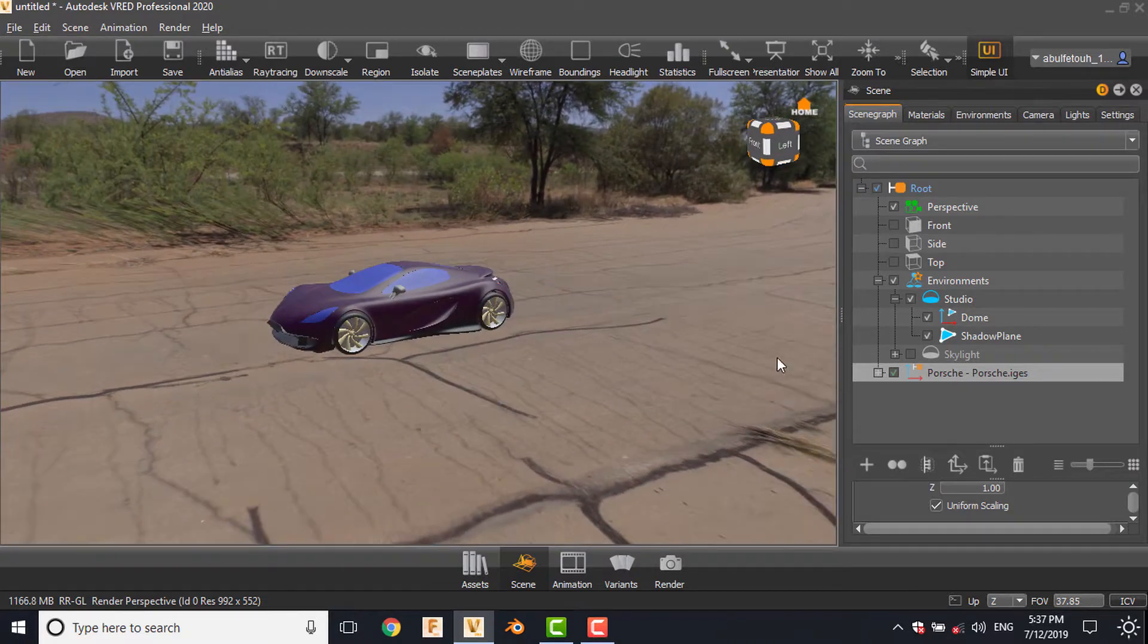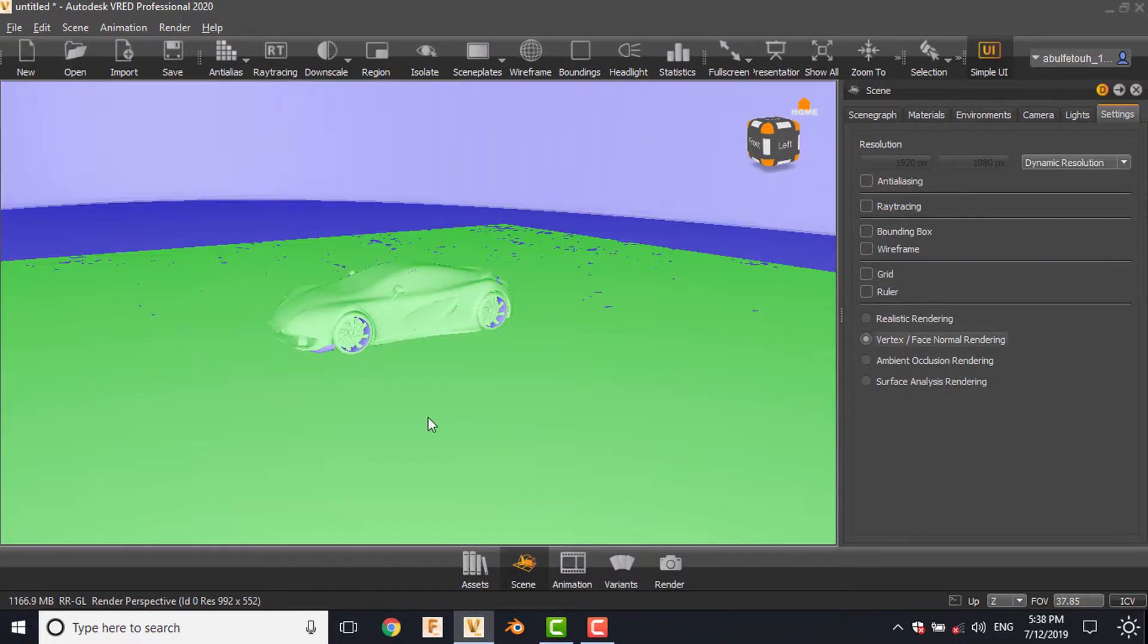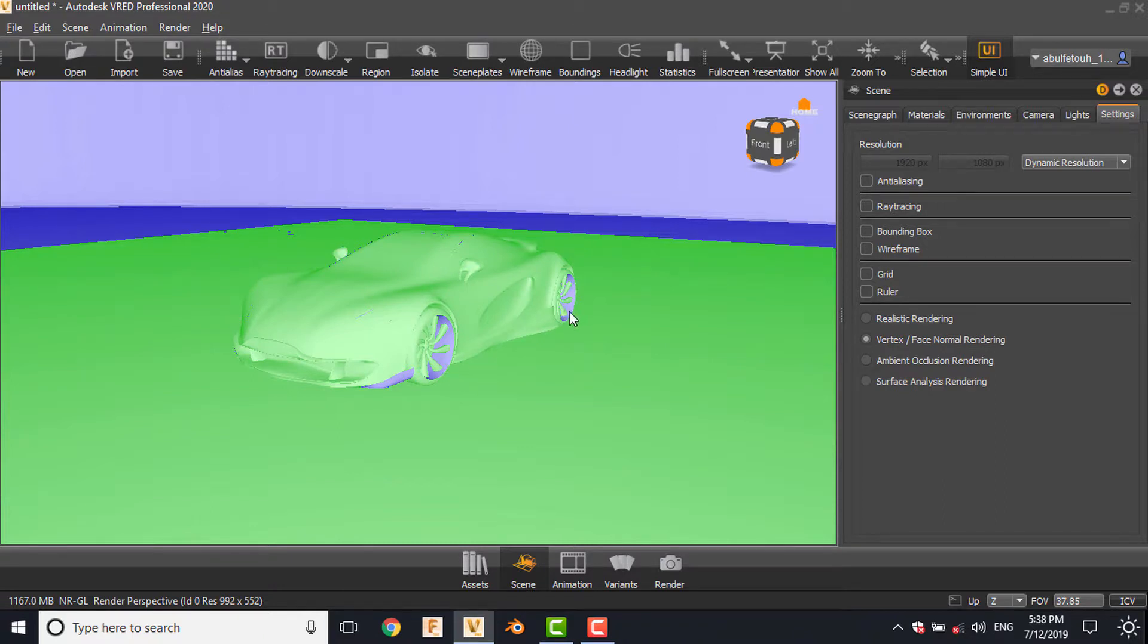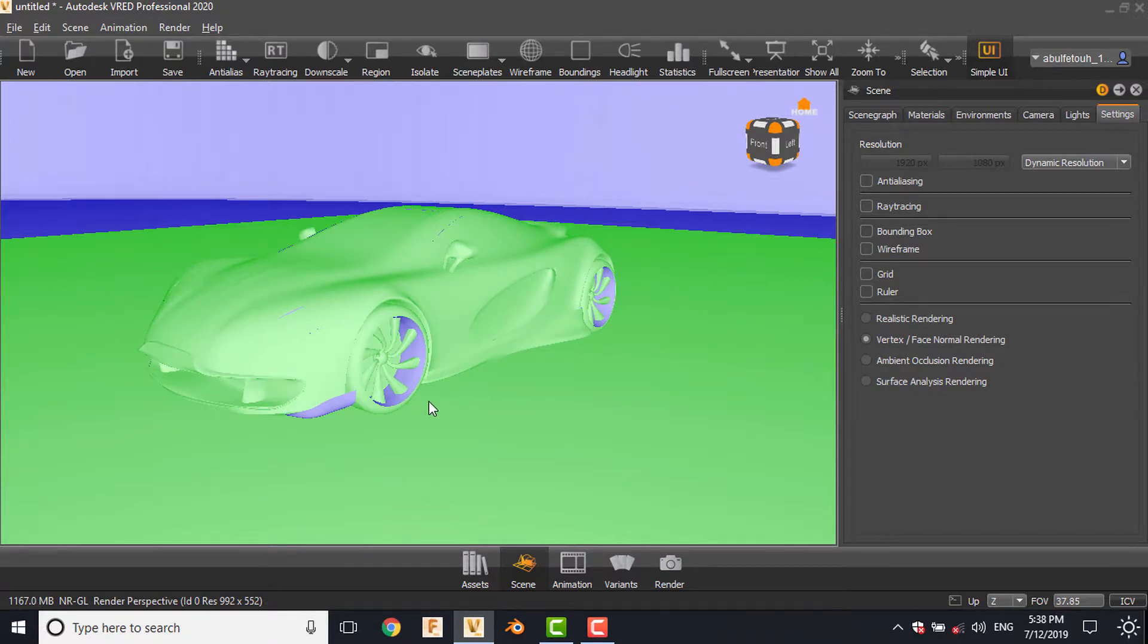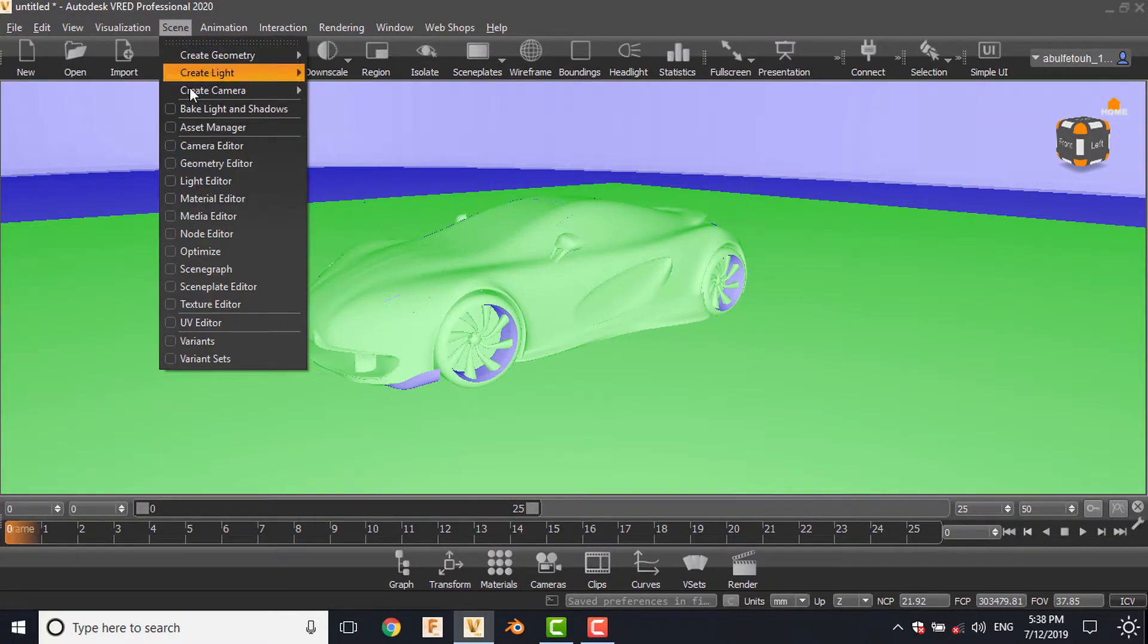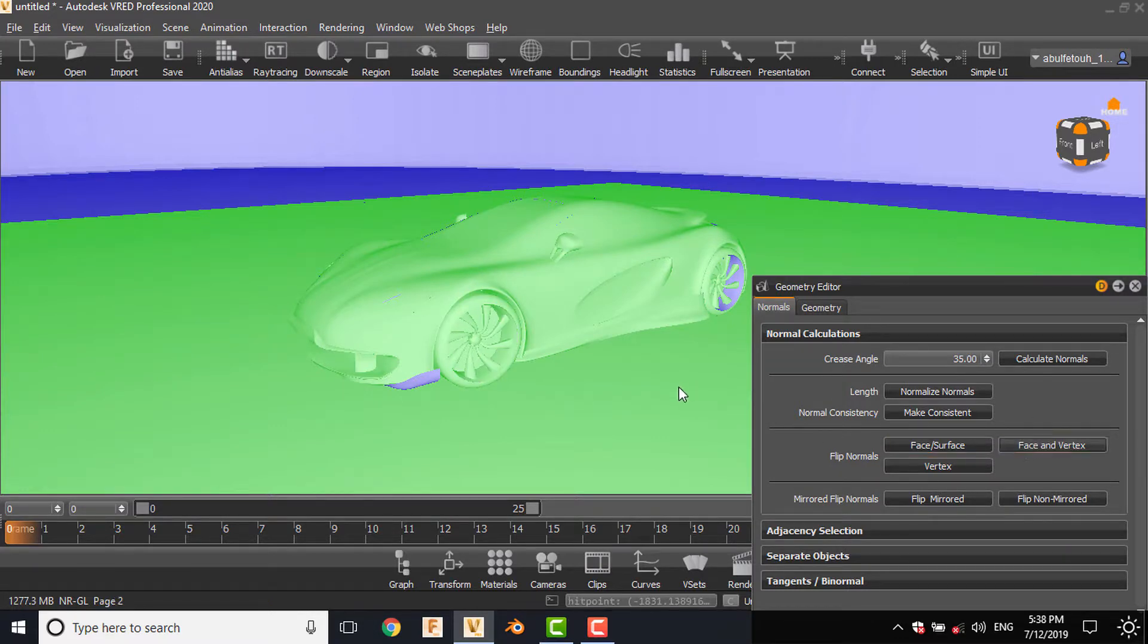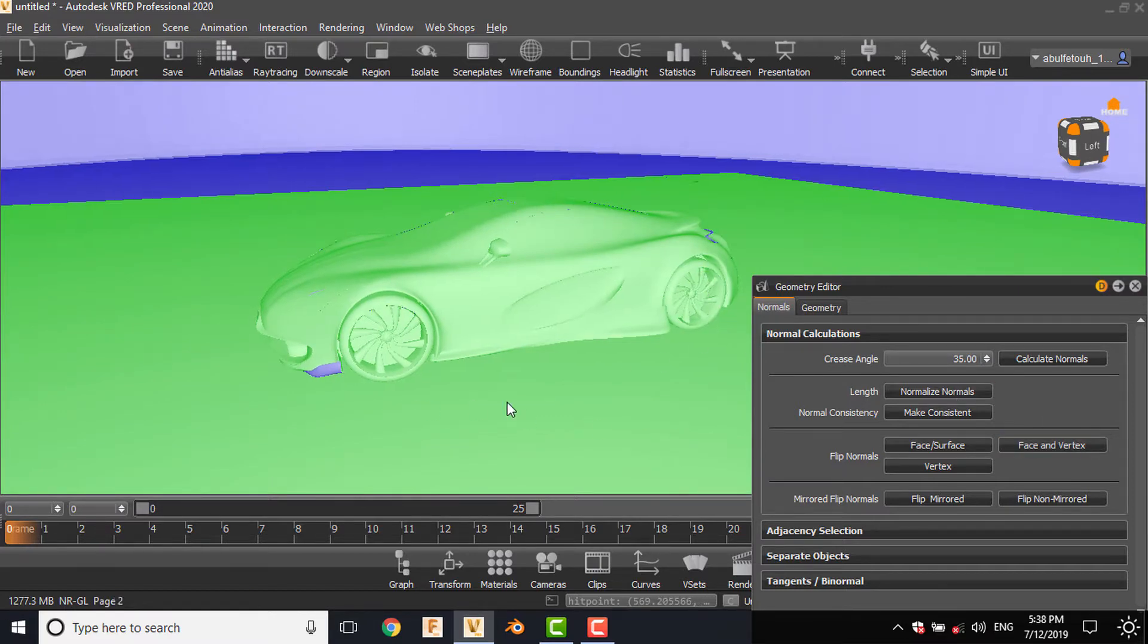One more tab in the settings: we can choose the vertex face normal rendering. As you see, the green meaning that the vertices facing the camera and the blue one meaning that the vertices is opposite direction to the camera. So in the advanced or detailed user interface in the scene menu, we are going to choose geometry editor and select the blue area and choose face and vertex. It will transform into green. This can affect the quality of shading.